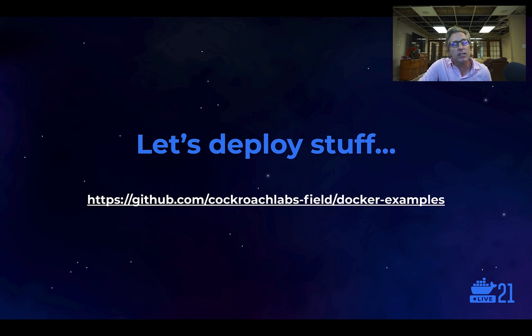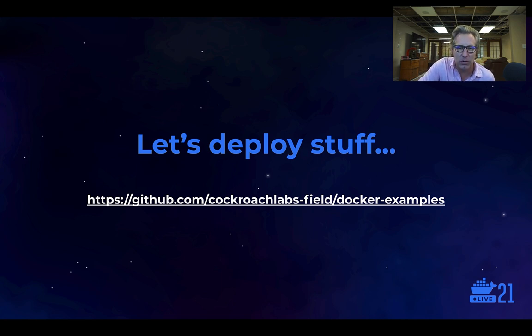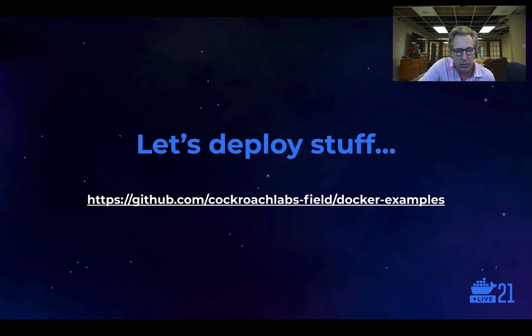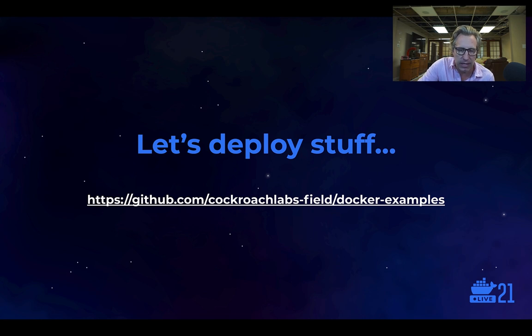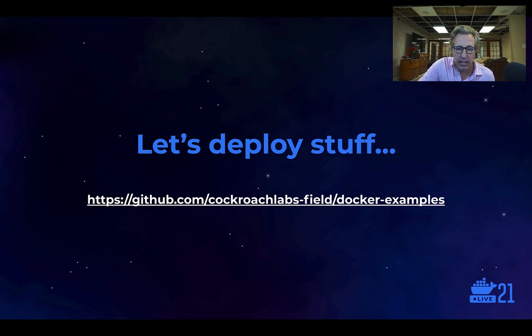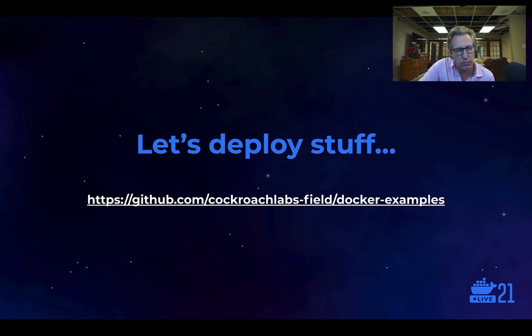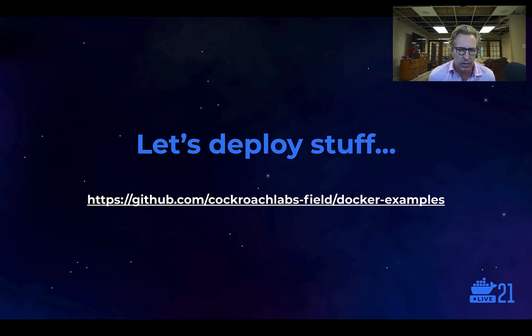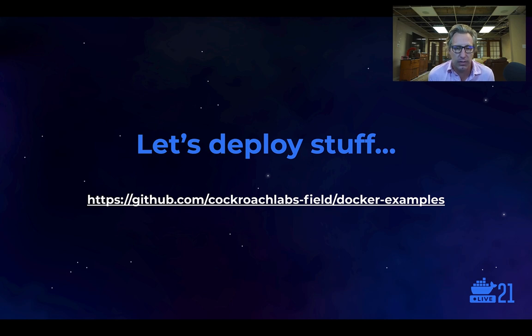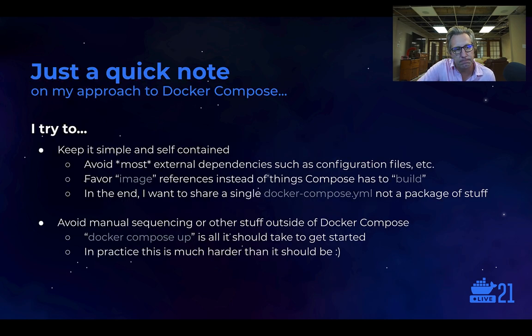So let's get into how we actually deploy Cockroach on top of Docker Compose, which is a really wonderful technology for building and running things like databases locally. I have a GitHub project out in the wild that you're more than welcome to navigate to. I have a whole host of examples available. We're going to go through two distinct examples today: one is how to start and run an insecure Cockroach cluster, and then the second example is how to deploy a secure Cockroach cluster.